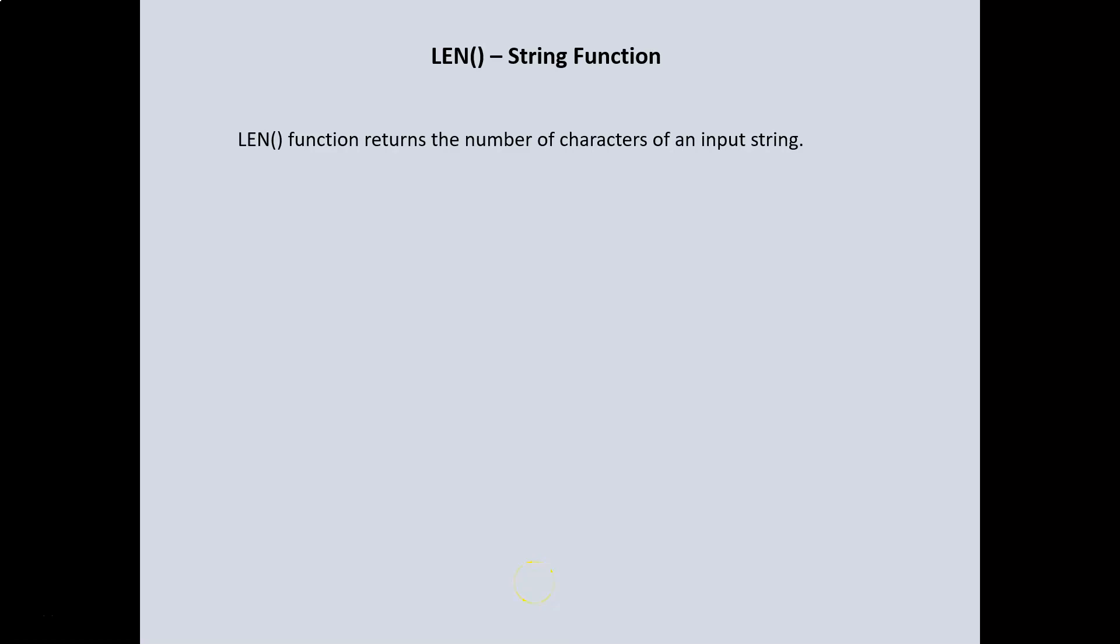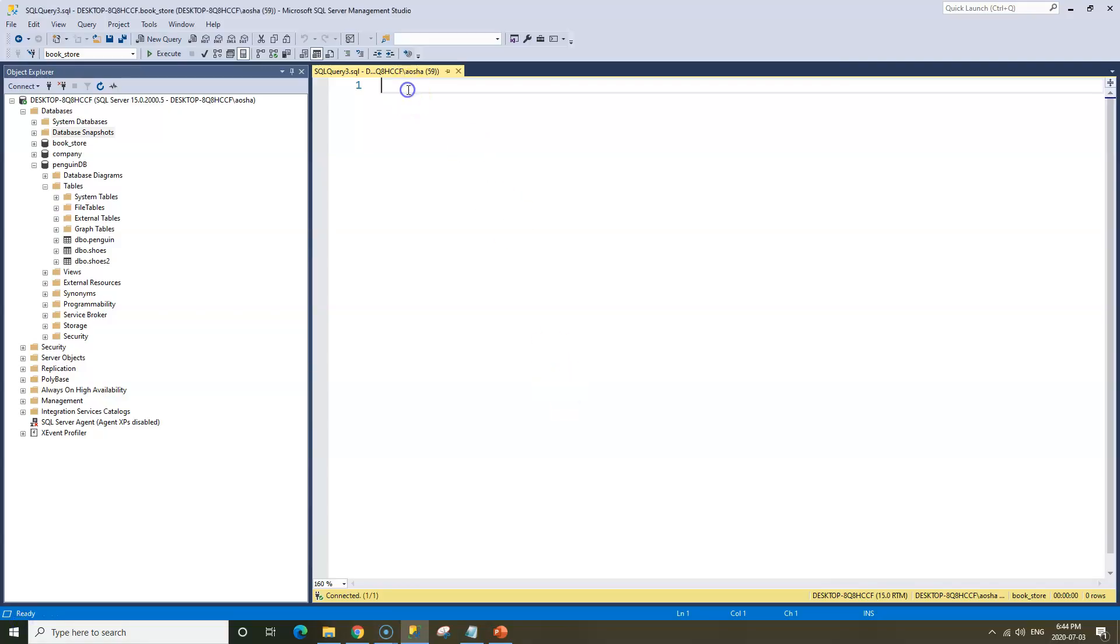The length function is used to return the number of characters of an input string. LEN is the short form for length. So if you have a character value and you want to know the total number of those character values, we can use the length function to get that.